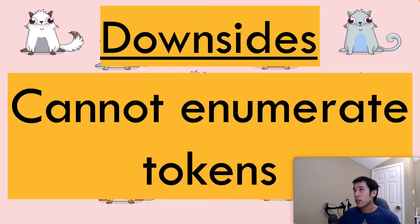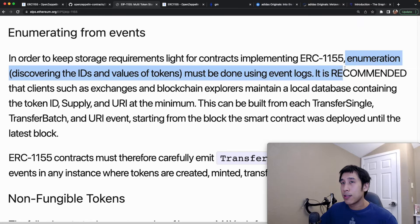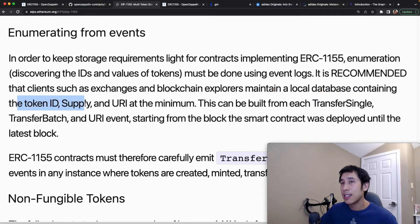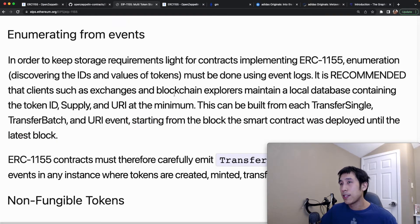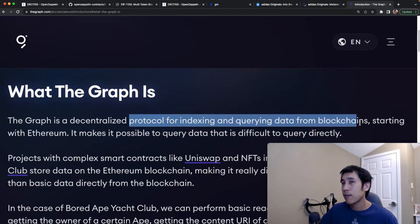However, this does not mean you should switch over to ERC-1155 right away. If you want to count how many token IDs and how many instances of those tokens are owned by a user, out of the box there's no way to do that. As described in the 1155 proposal itself: in order to keep storage requirements light, enumerating the tokens — meaning discovering the IDs and values — must be done using event logs. They recommend maintaining a local database of token ID to supply and URI, built by monitoring transfer and URI events from the block the contract was deployed until the latest block.